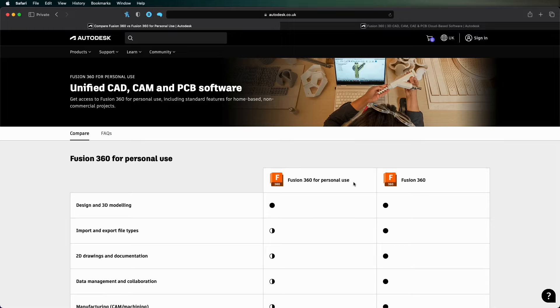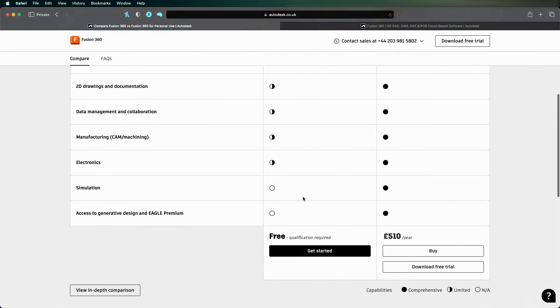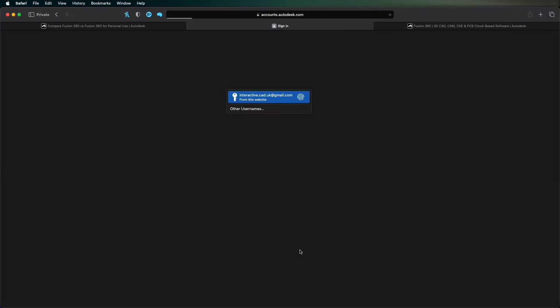Fusion 360 for personal use is perfect. So all you do is click. I'll put this link in the description below the video. If you click it, get started.